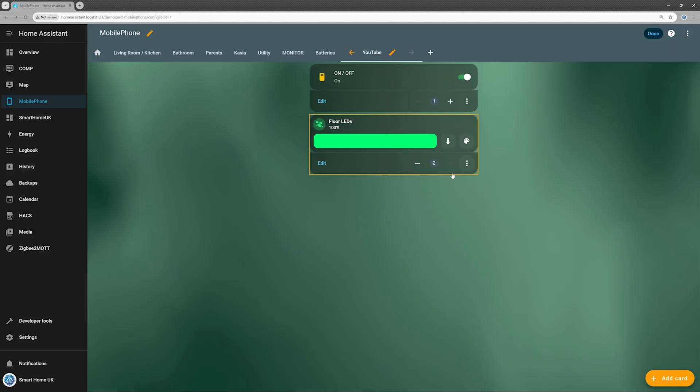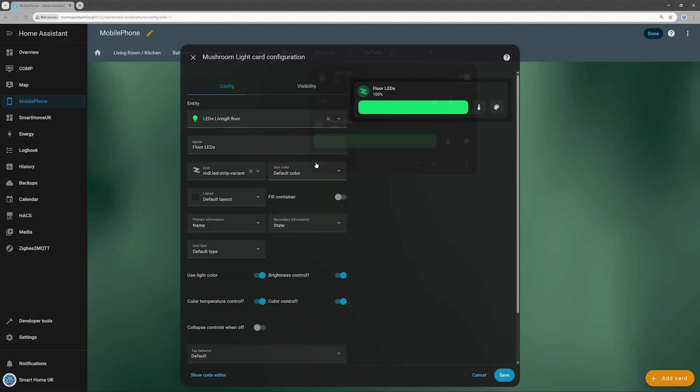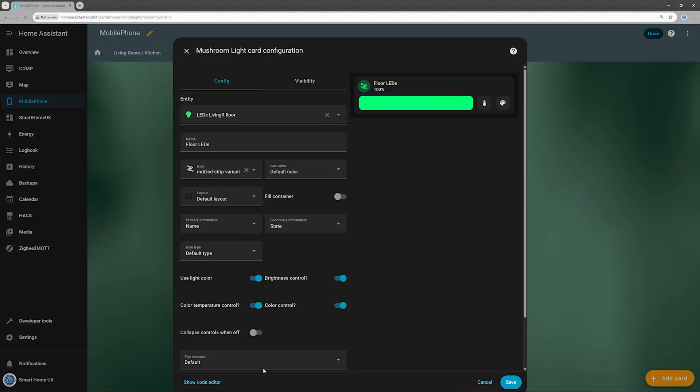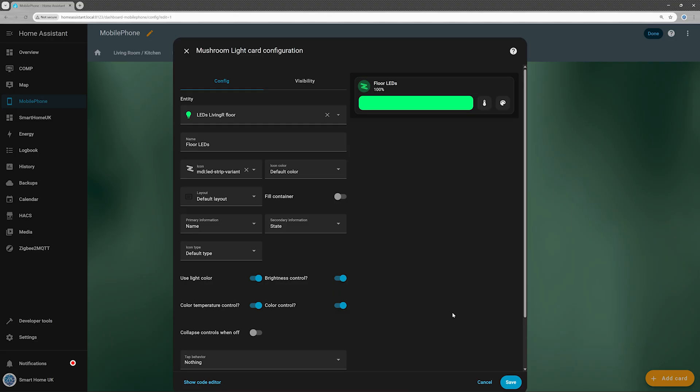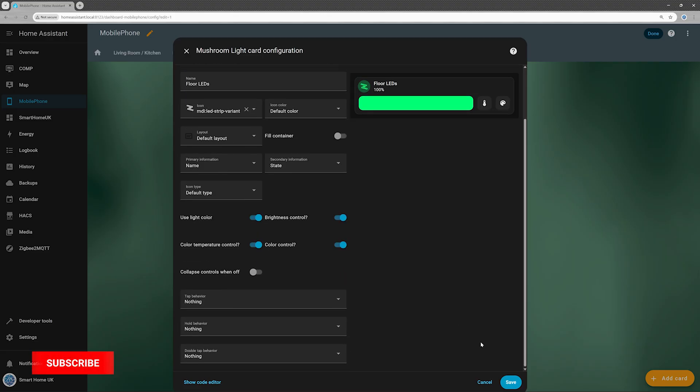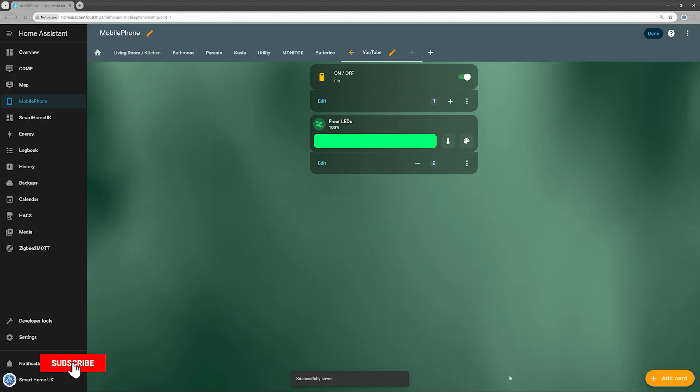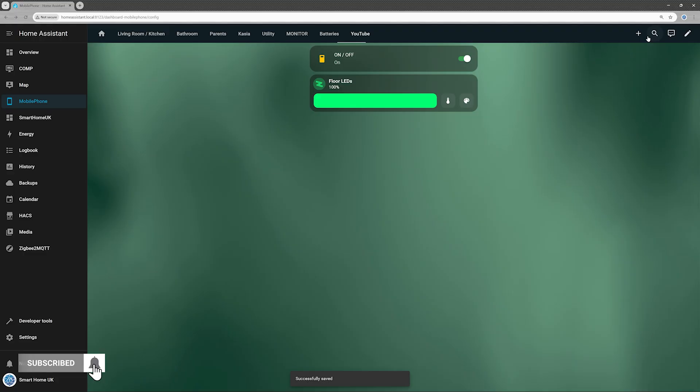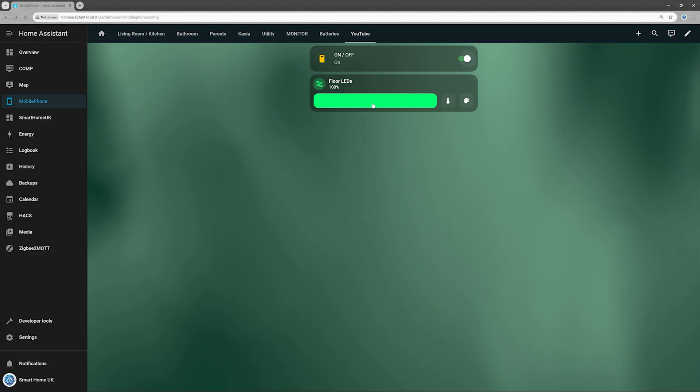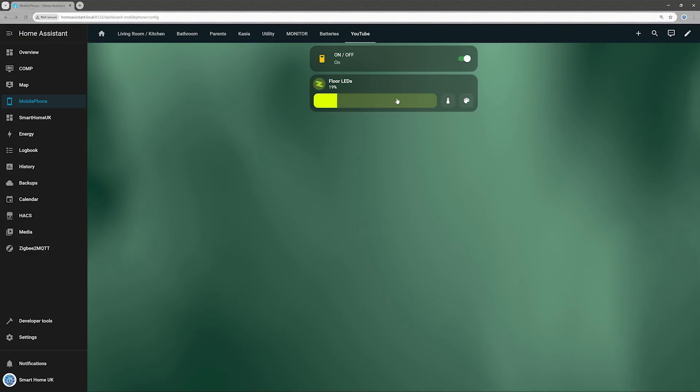The fix is simple. Just set the tap action of the LED controller to nothing as well. That way, you can still adjust all the LED settings - colors, brightness, and temperature - but you won't accidentally shut the controller down.